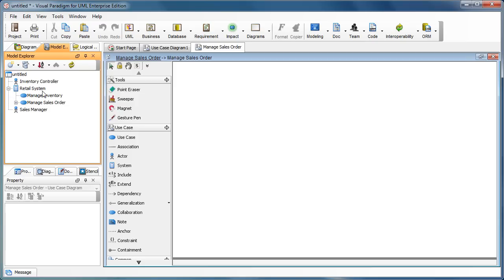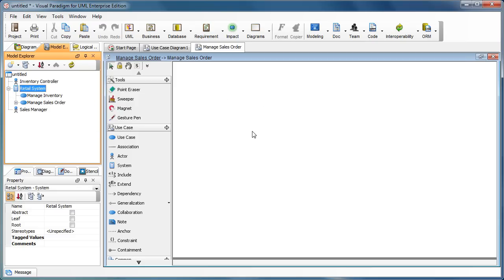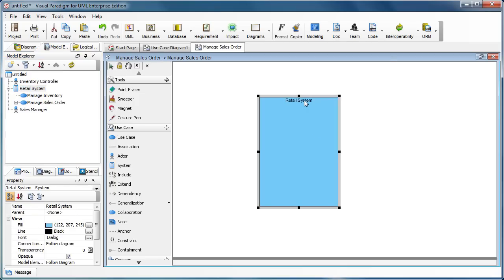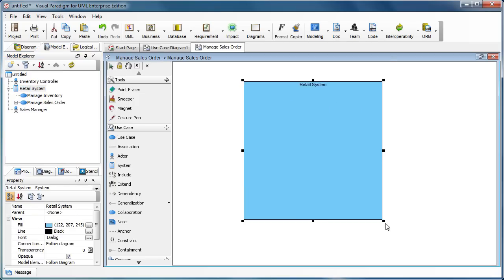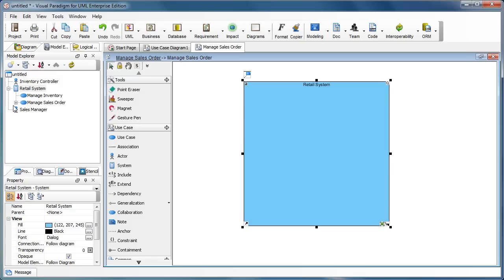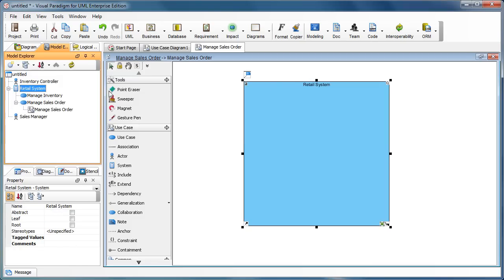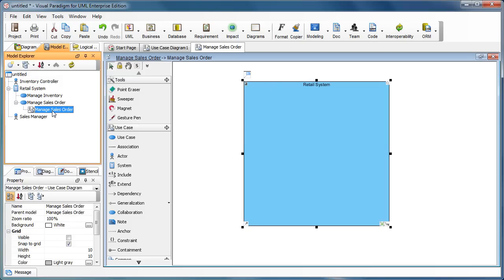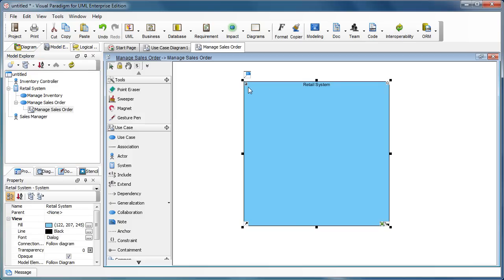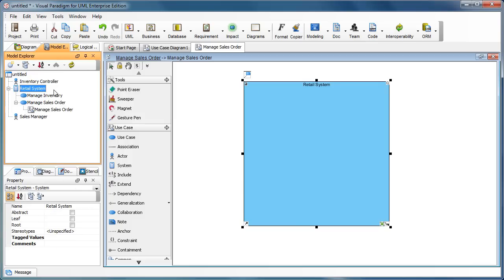But if you'd like, you can just drag it out — drag this one out and put it in the diagram, just like this. You can continue to do the modeling. You can see that the system boundary will not show under the 'Manage Sales Order' diagram, because this is the auxiliary view of the retail system.